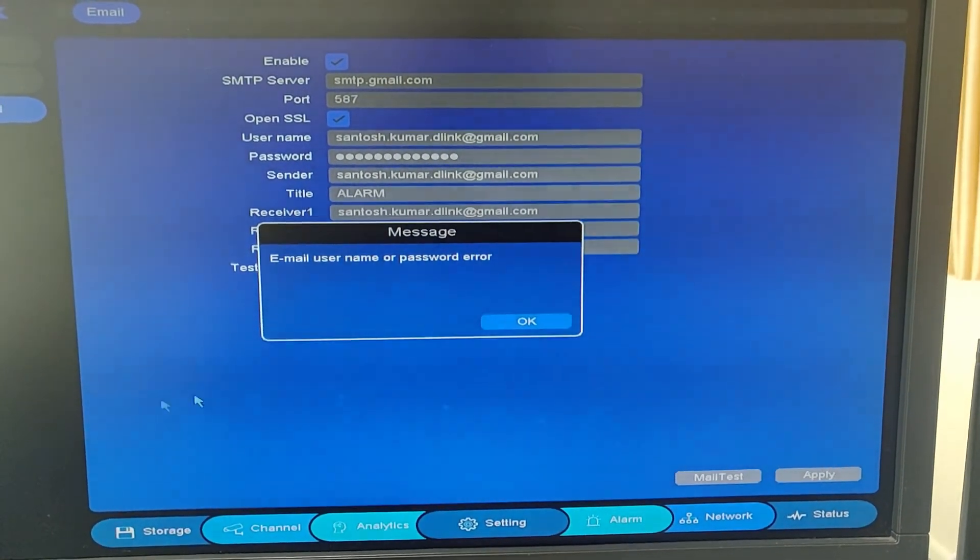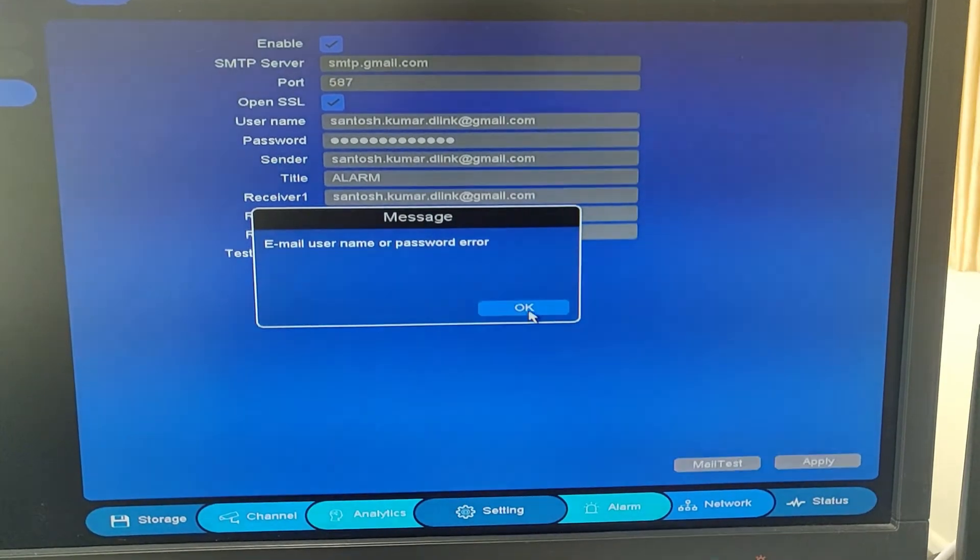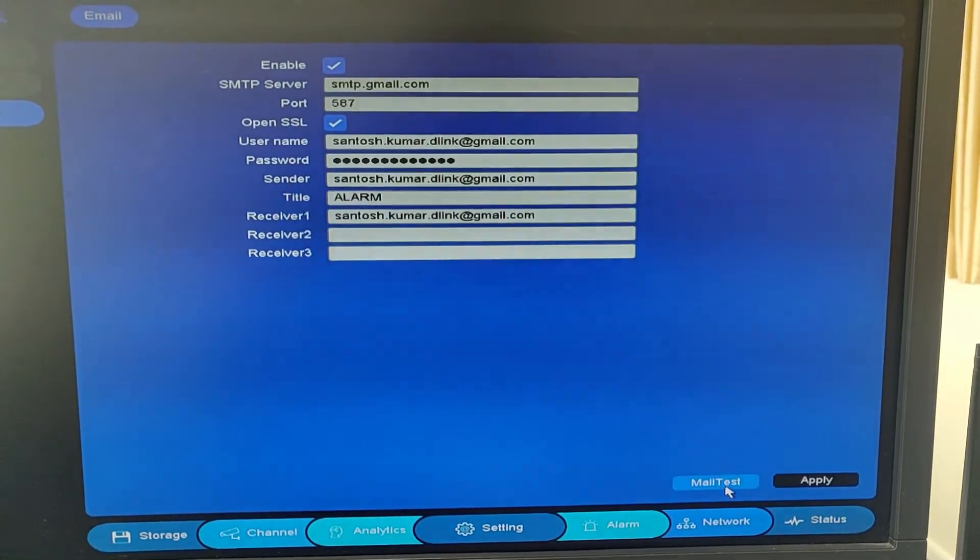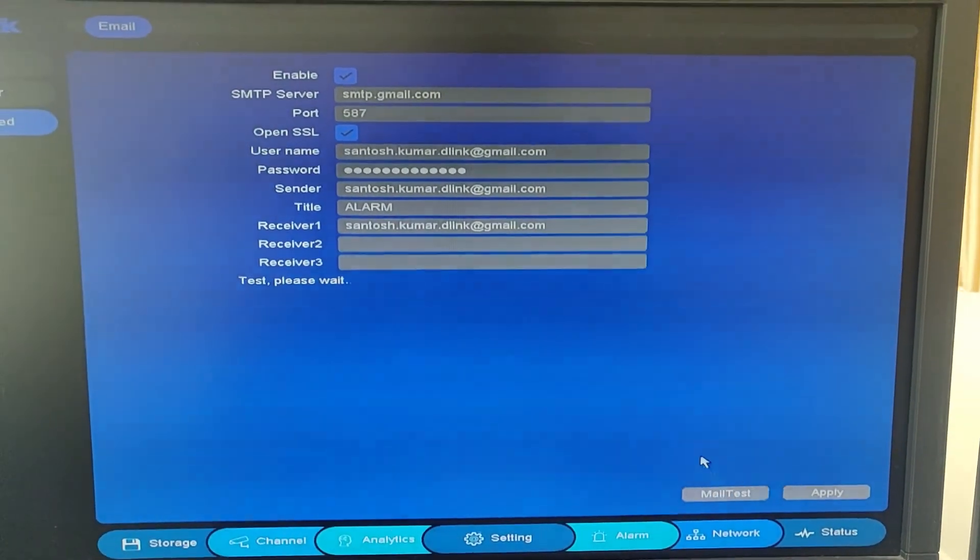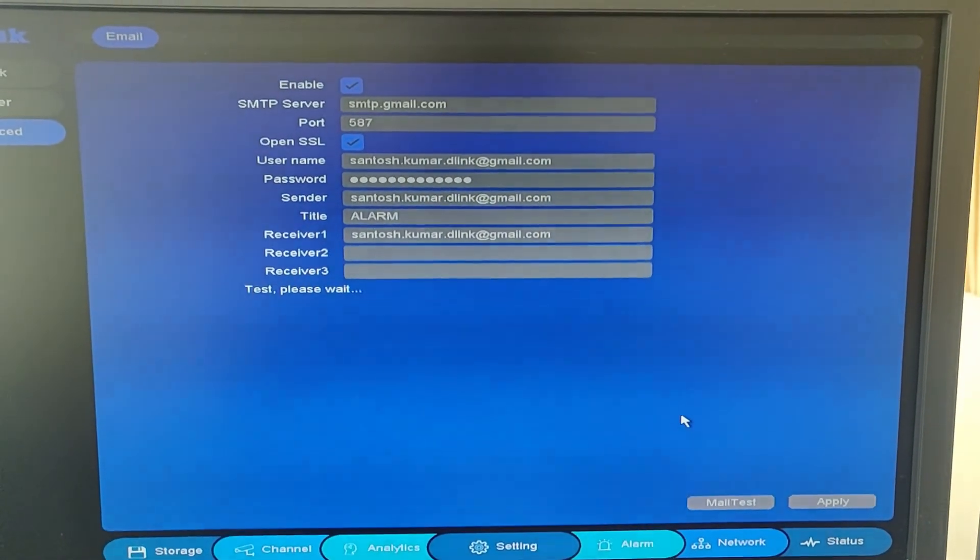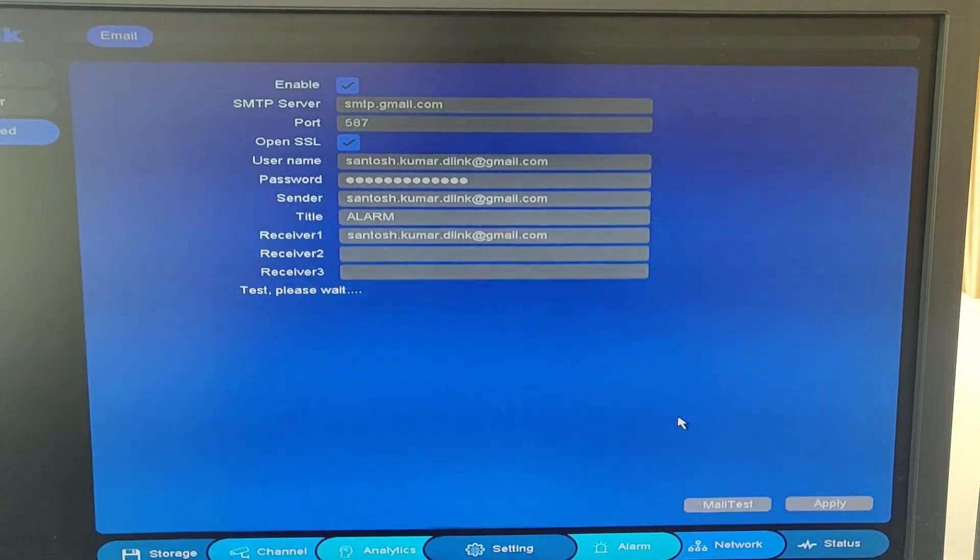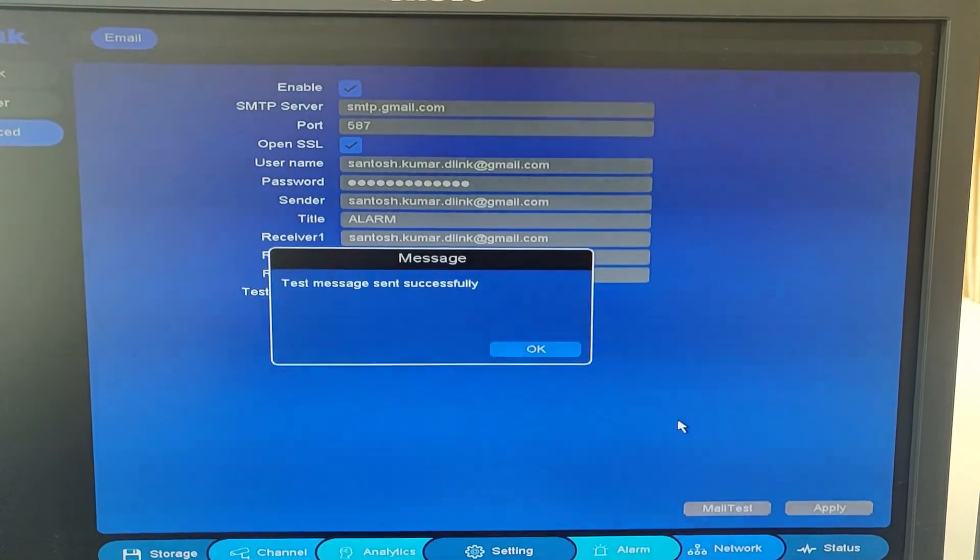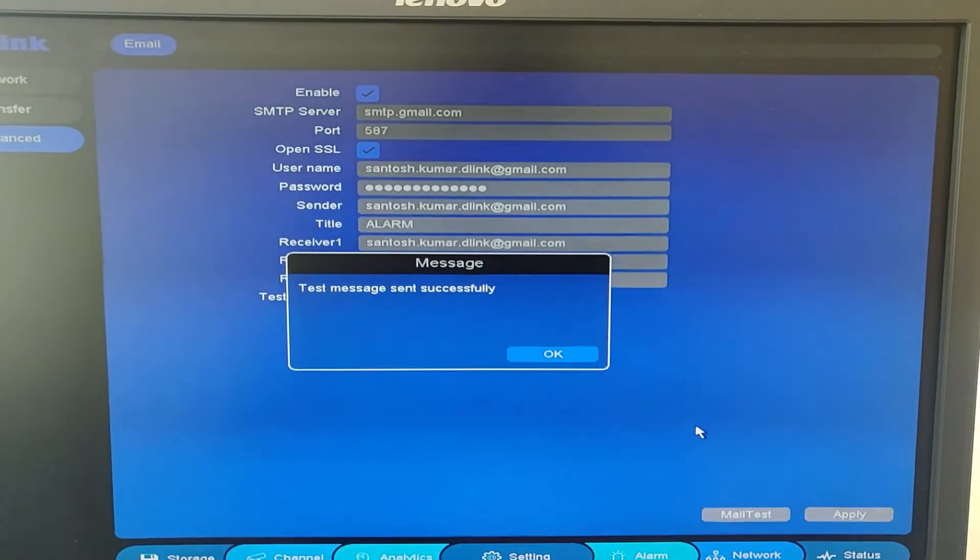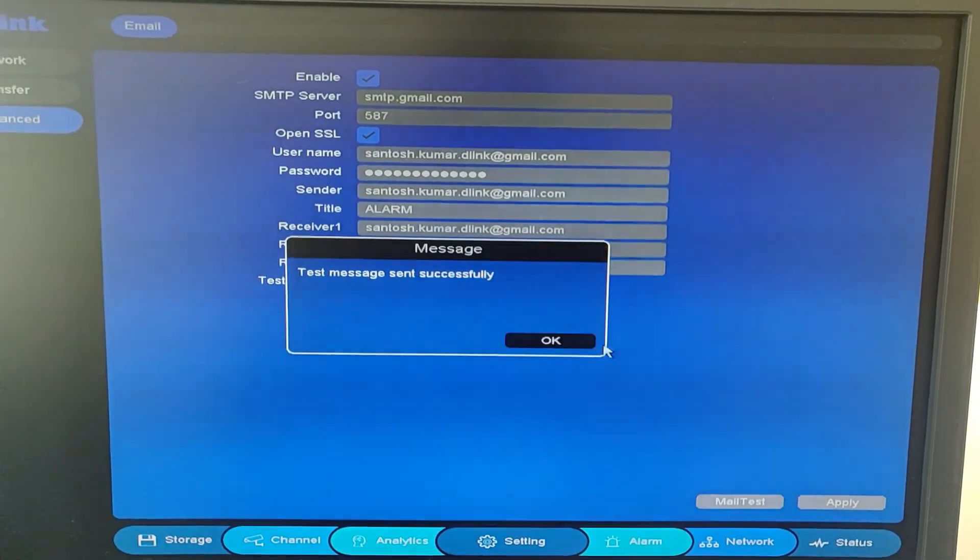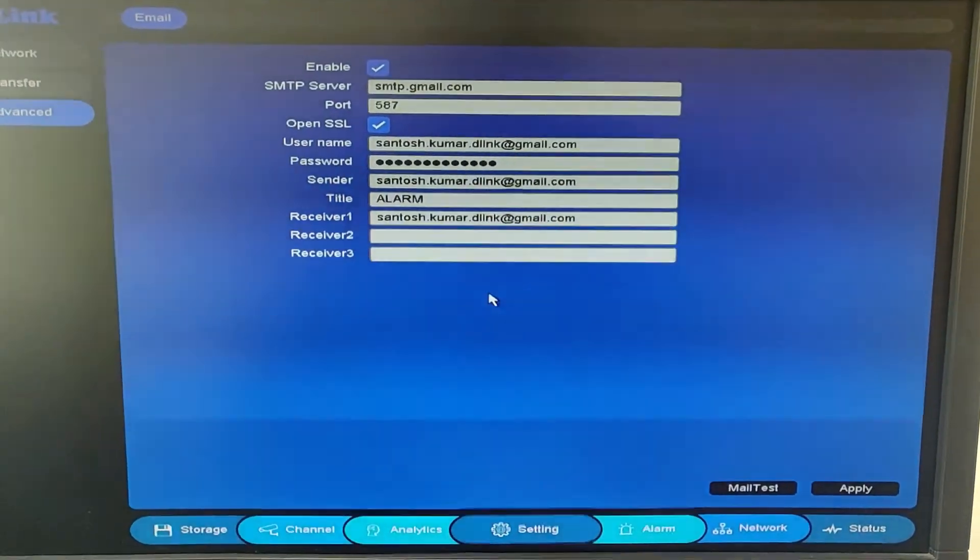And click on mail test again. Okay, now I am getting the test message sent successfully. That means the SMTP has been configured.